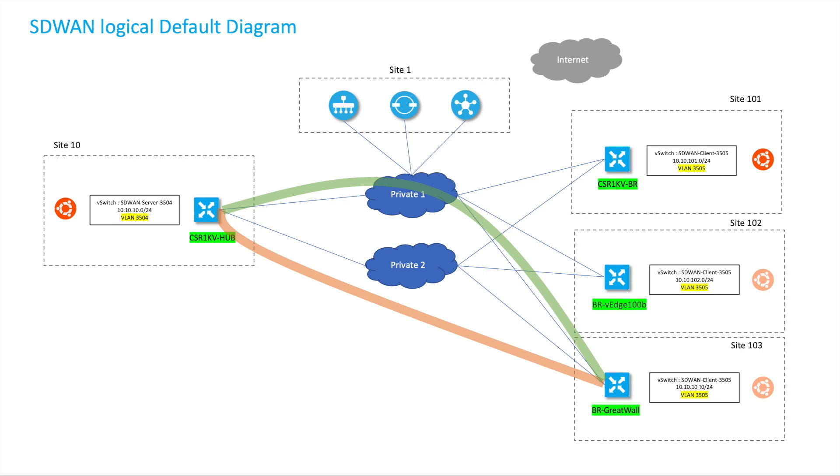In the normal scenario we have traffic going from the branch to the headquarter to access the applications, but sometimes the branches talk to each other using voice traffic communication. If we don't have dynamic tunnels then we need to go back to the headquarter first and then go to the other branch.